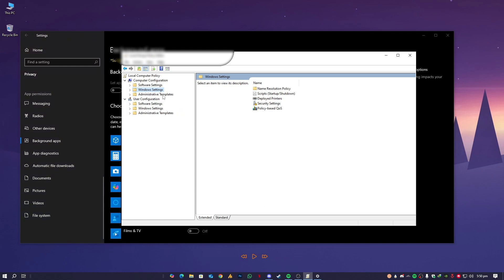And then we will go into the Administrative Templates because it's a user setting.